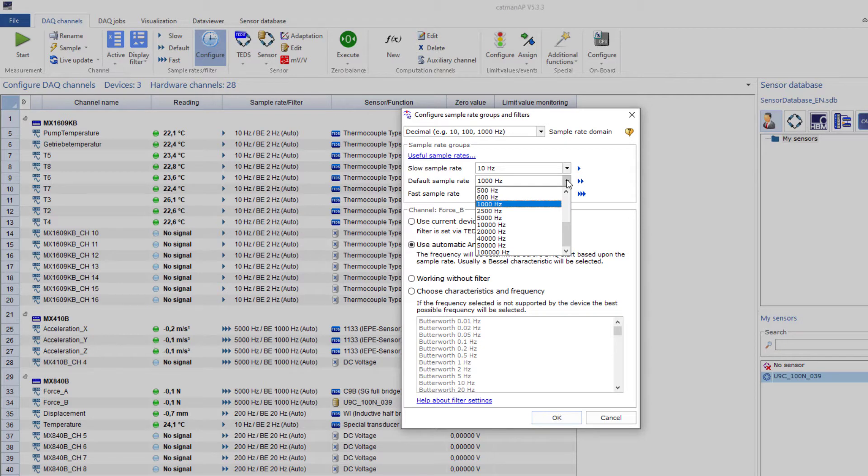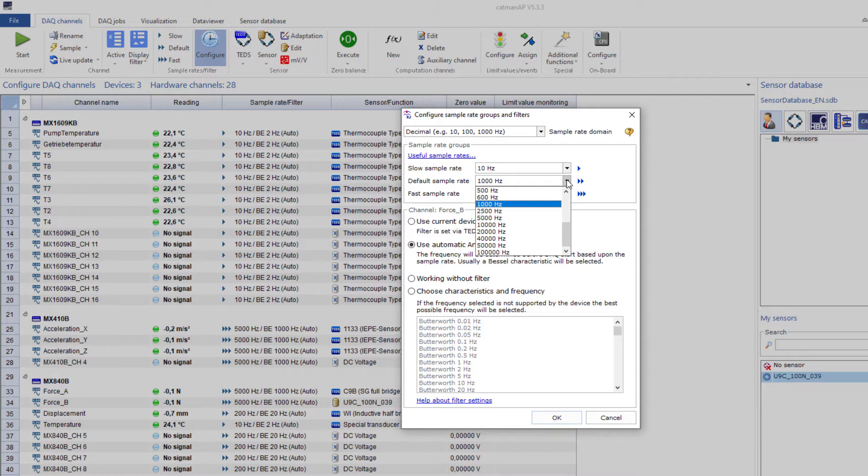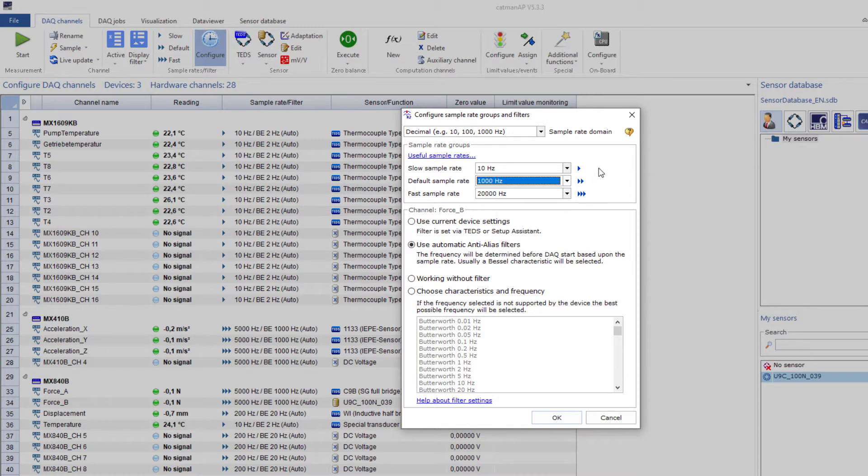However, some DAC devices like MGC+, PMX, or the Quantum X A series only support the so-called HBM classic sample rates. The Quantum X modules of the B and C series support both DECADIC and classic sample rate domains. If you want to operate a project to make measurements with A and B series modules, you'll have to use the HBM classic sample rates.